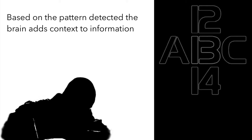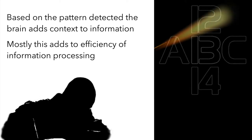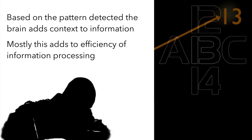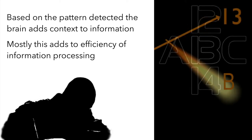Usually ability to add context to information is a good habit of the brain but imagine the trouble if you had to go to address 13 but the brain interpreted that as address B.